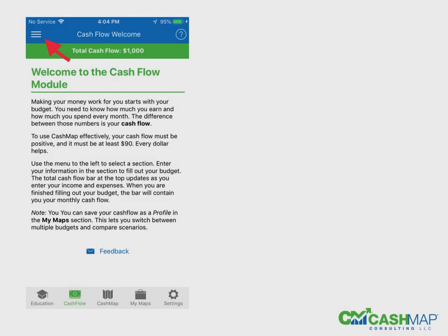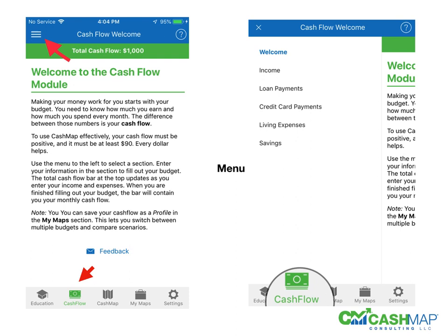You're going to be using the product in order, so we're going to start with Cashflow. In Cashflow, you'll see the arrow at the bottom that shows you where you are when you push that. And up on the top left is the menu that you'll use, and you'll see what the menu items are.